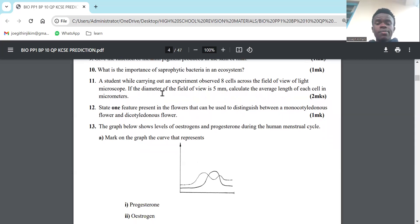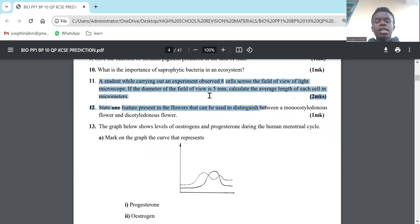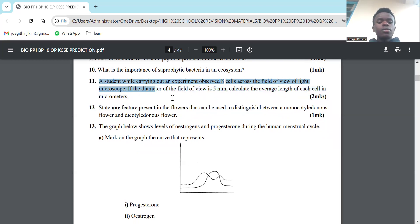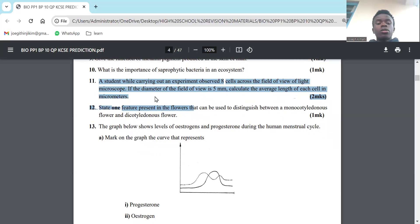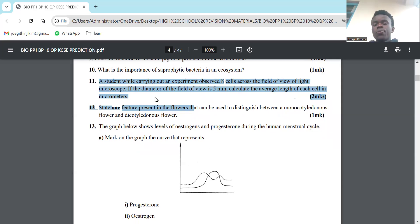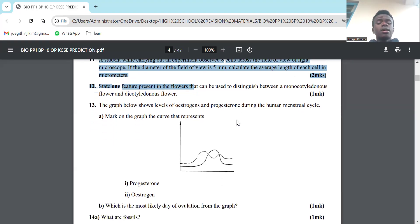Number 11: A student while carrying out an experiment observed 8 cells across the field of view of a light microscope. If the diameter of the field of view is 5mm, calculate the average length of each cell in micrometers. There's a formula: take the length of the field of view divided by the number of cells counted across the field of view. So take 5mm divided by 8 cells, which gives you 0.625mm. That's the average length of each cell.